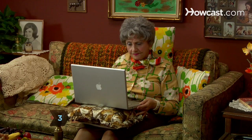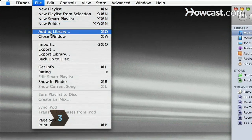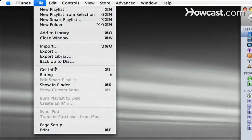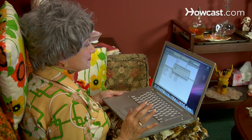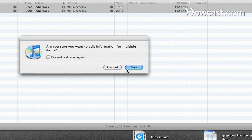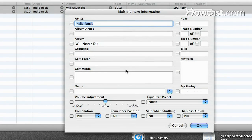Step 3: With the album still selected, click File, Get Info. A warning message comes up. Click Yes. You'll see the item information window.